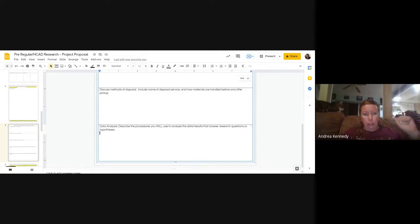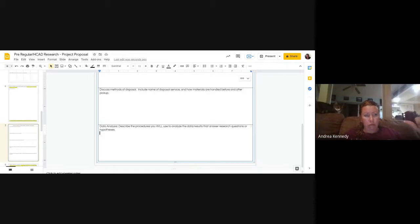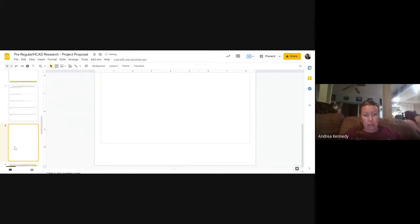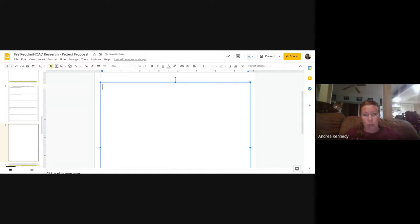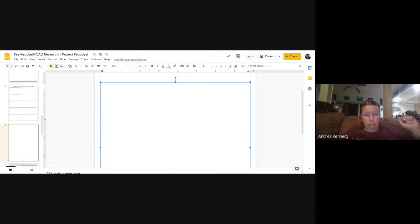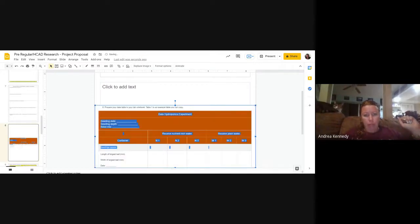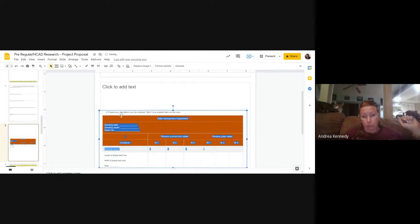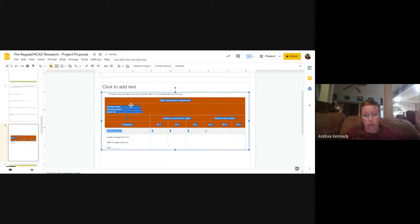If at any point you need more space, just right-click and select 'New Slide' — it will give you a blank slide where you can put whatever you want, including images or your data table, and you can make it larger so you can actually see it.